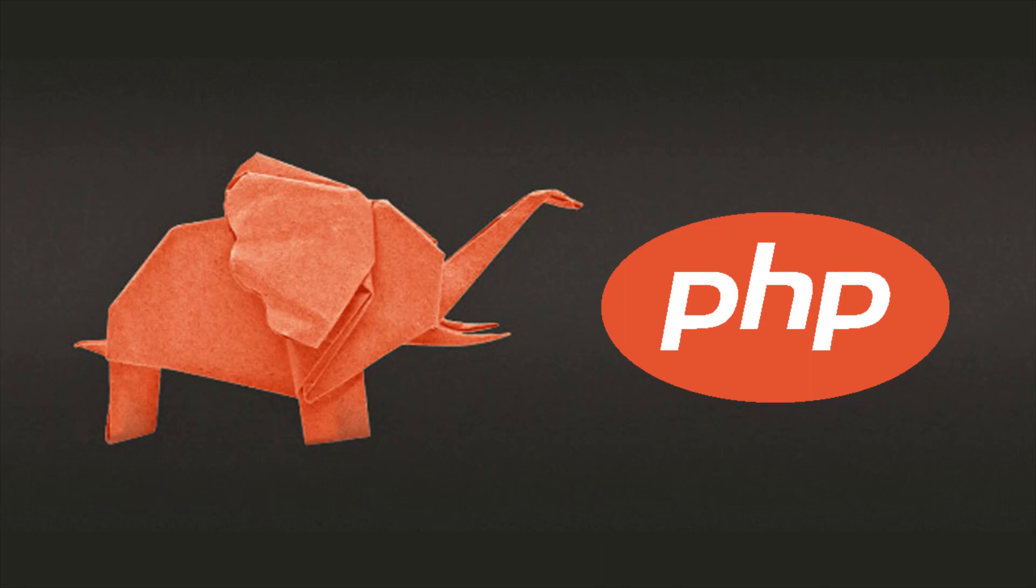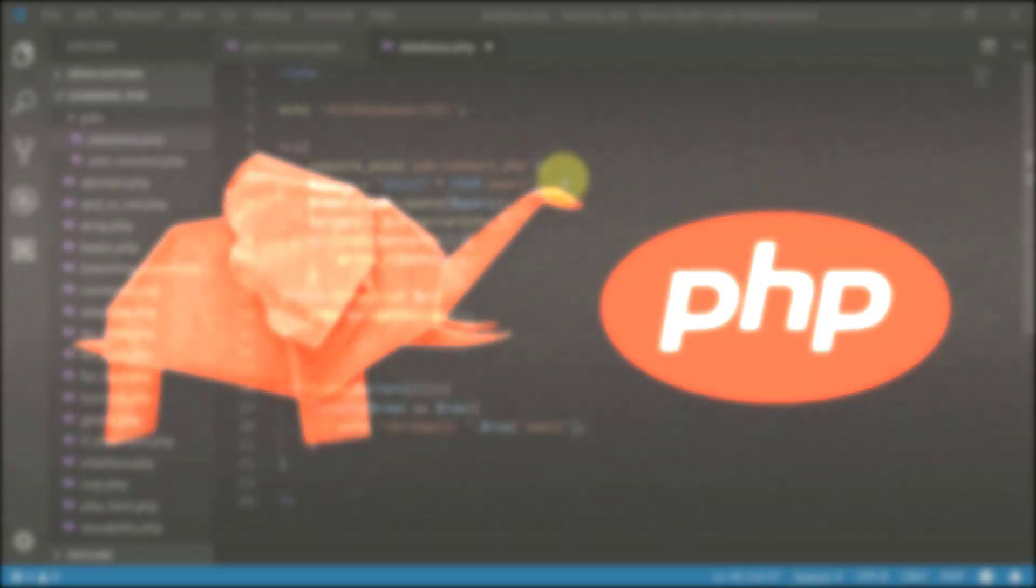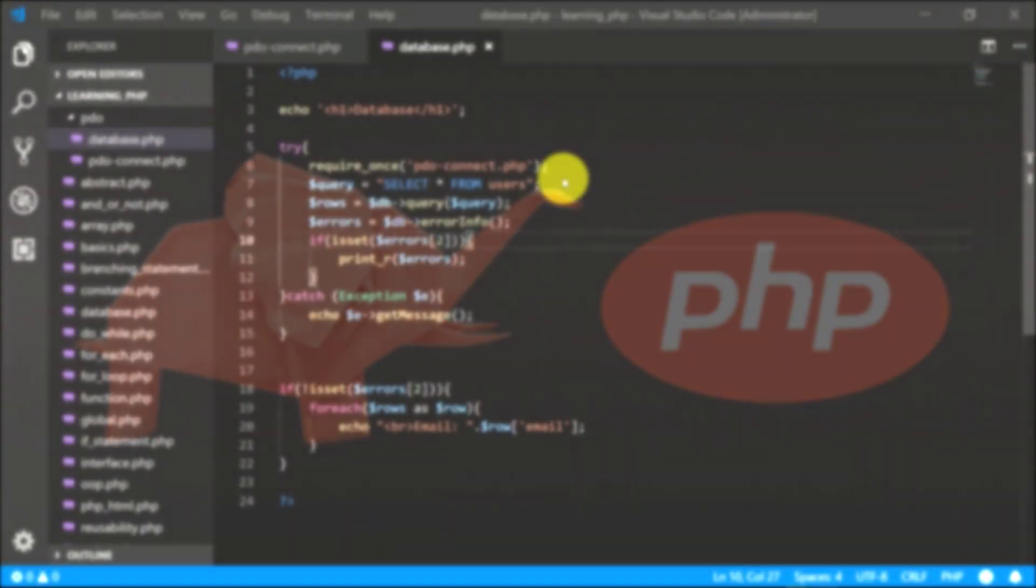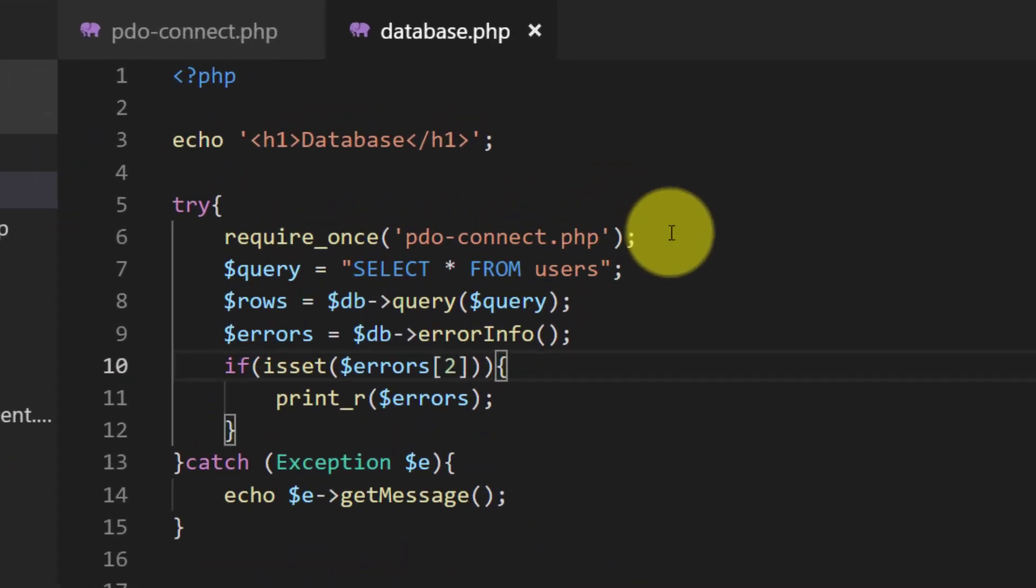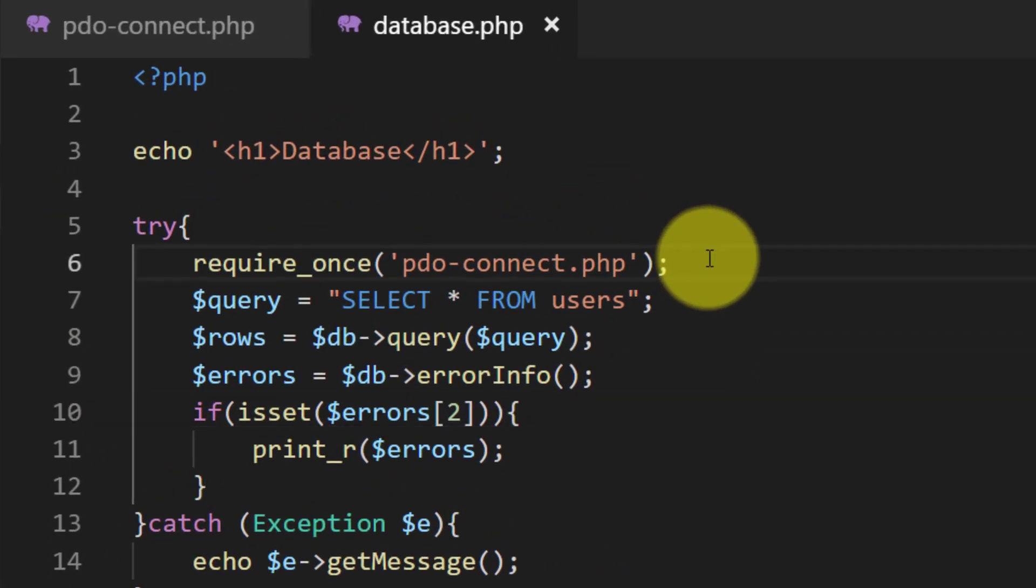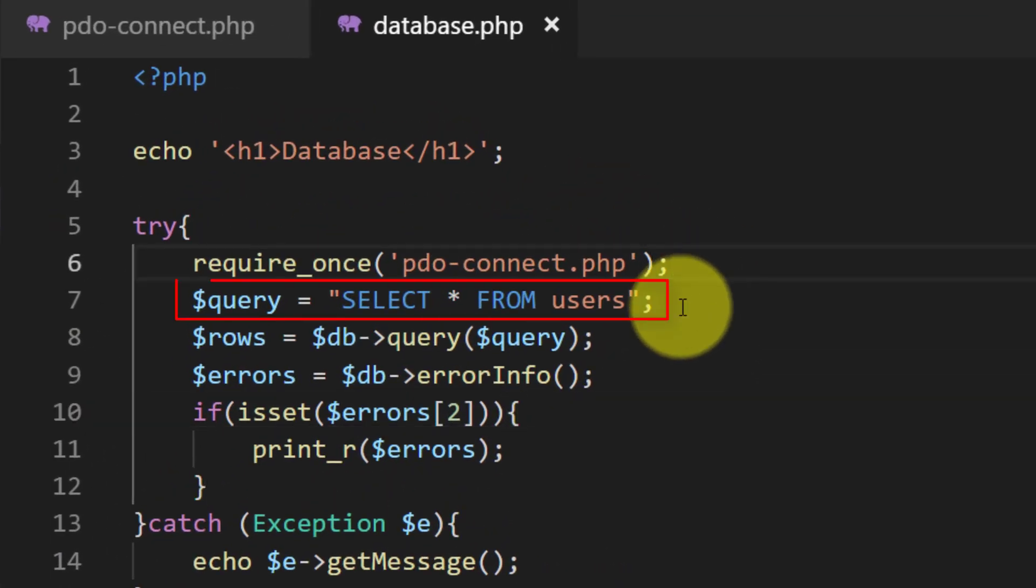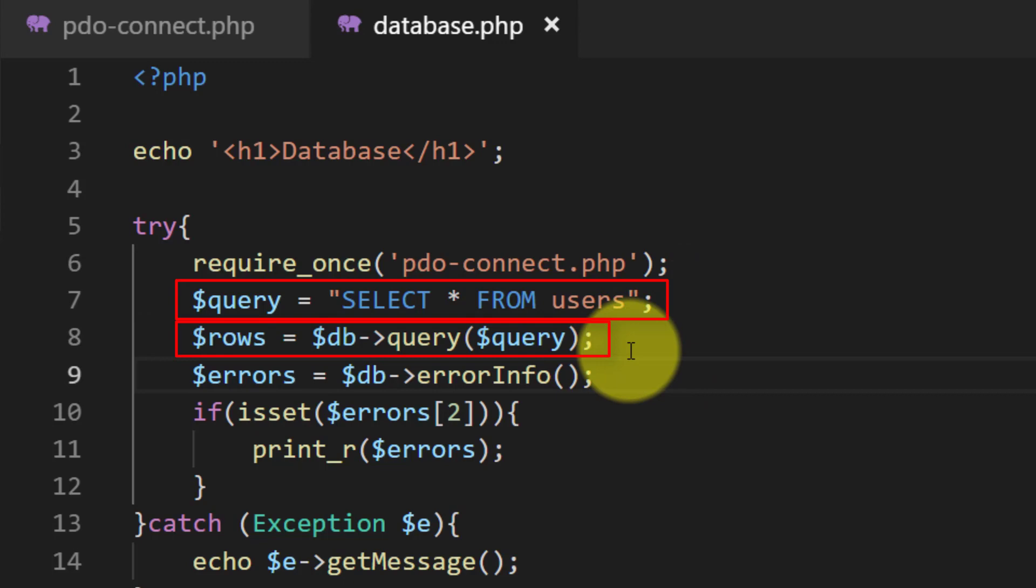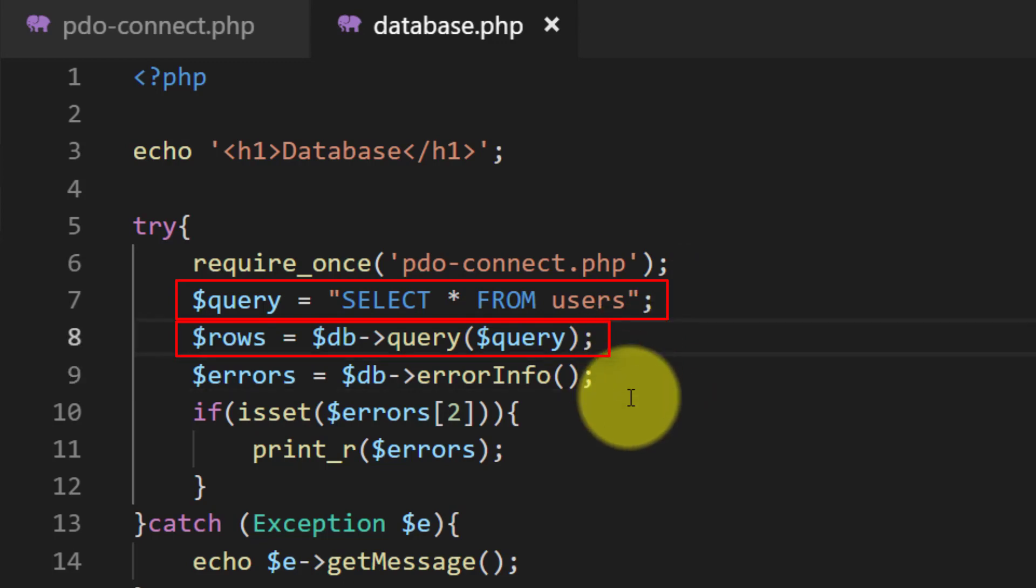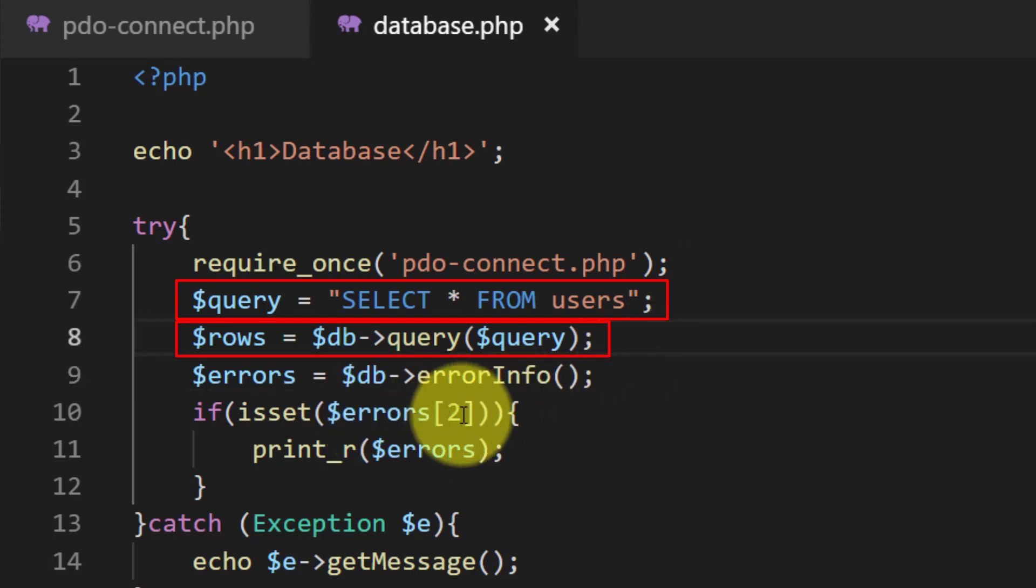So let's start. This is our file that we created in previous lecture and this is the query select * from users. Then we created a variable rows where we get all the records using the query.